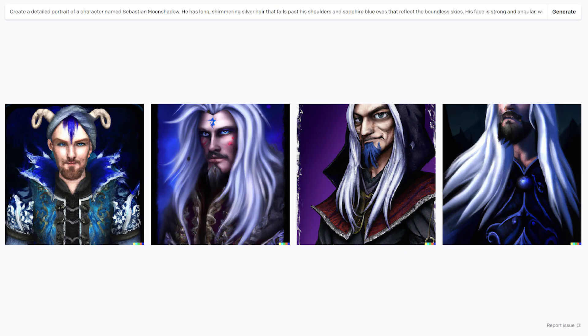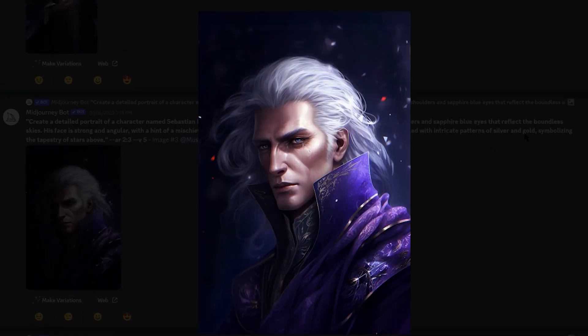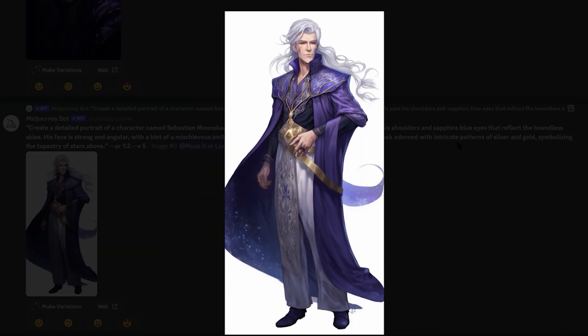And look, if you're an artist, you can sketch the characterization yourself from the description that ChatGPT gave you. So it's a win-win.